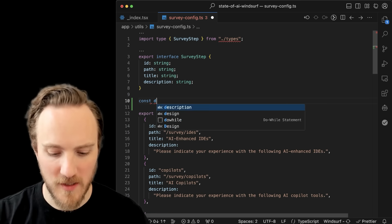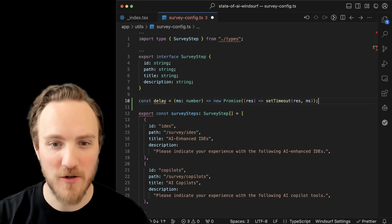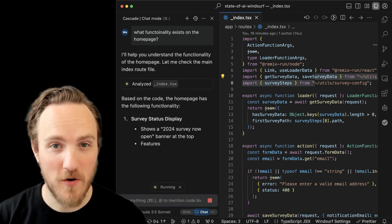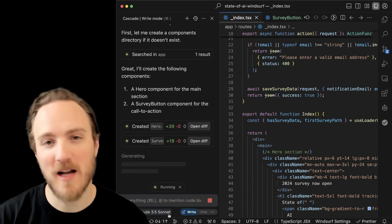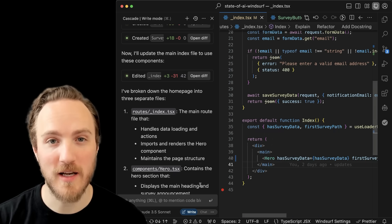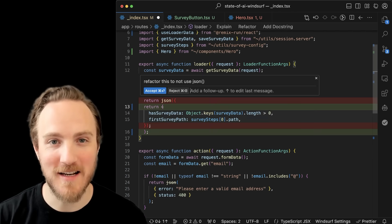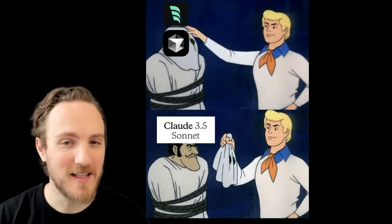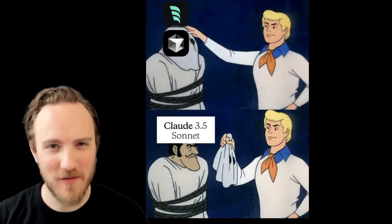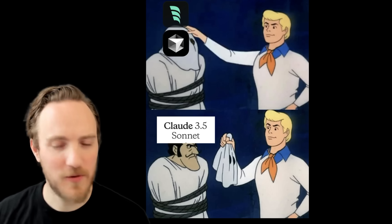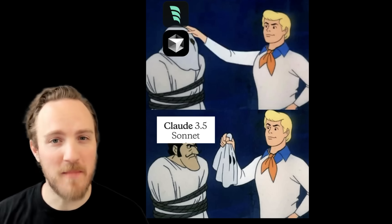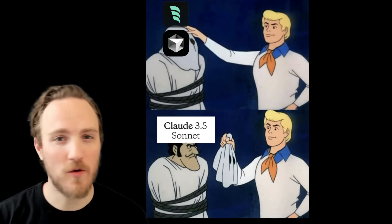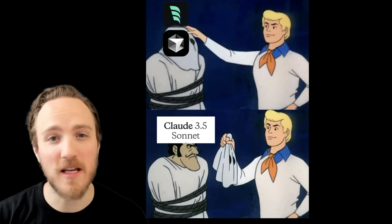Both IDEs support the standard features you'd expect, like AI-driven auto-completions, chatting with your codebase, as well as generating and updating multiple files at a time, which you can apply all with a click. Both IDEs support inline editing of code with AI as well. Both IDEs effectively have the same brain, as they're using Claude 3.5 Sonnet for the hard stuff. I've noticed that functionally, I don't see a major difference in the quality of code generated by either of these IDEs.